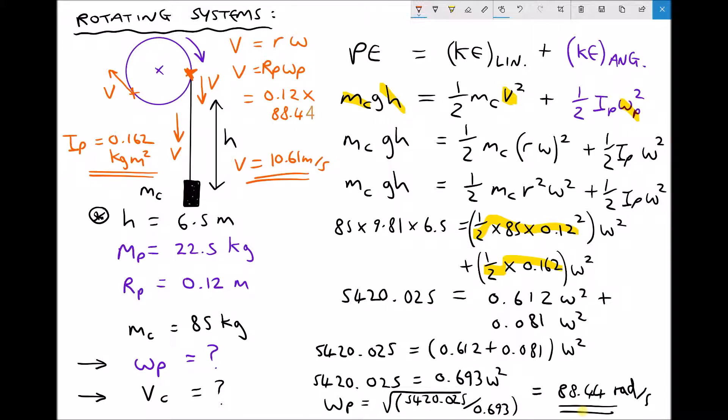So once again we've seen an example of using conservation of energy where potential energy is converted to both linear kinetic energy and angular kinetic energy. The key difference is that we must carefully distinguish between the counterweight mass — which gains potential energy and linear kinetic energy — and the pulley — which gains the angular kinetic energy.